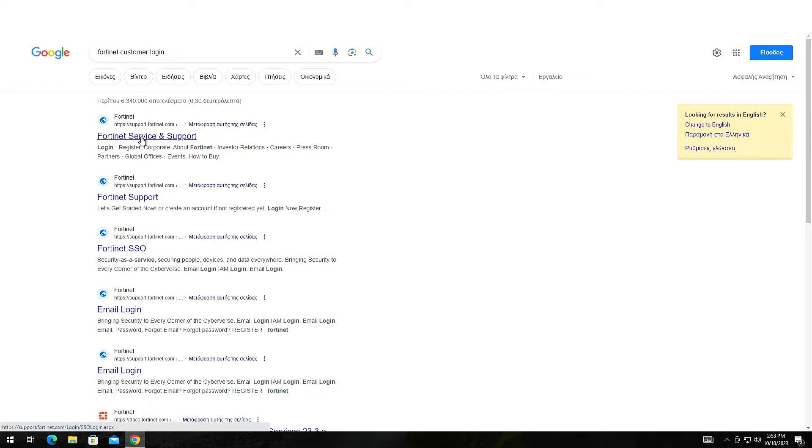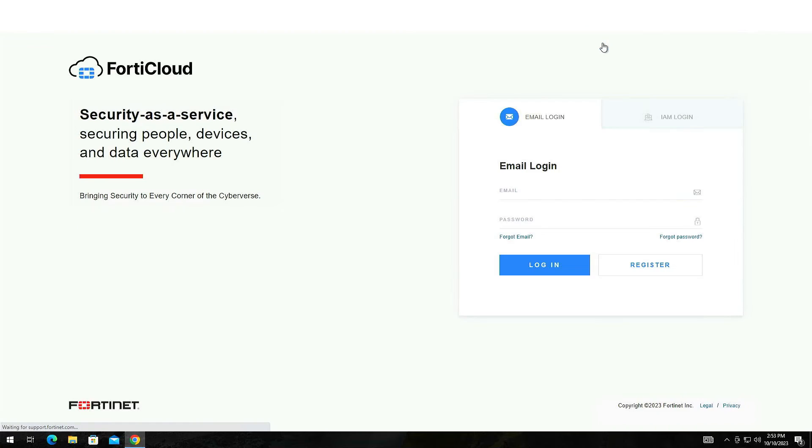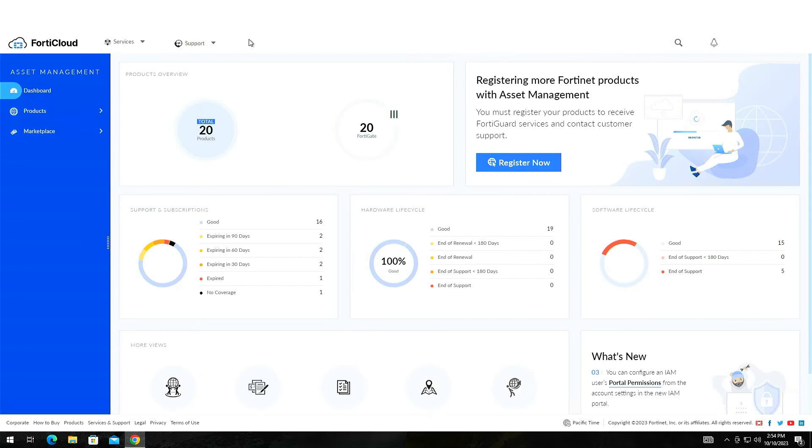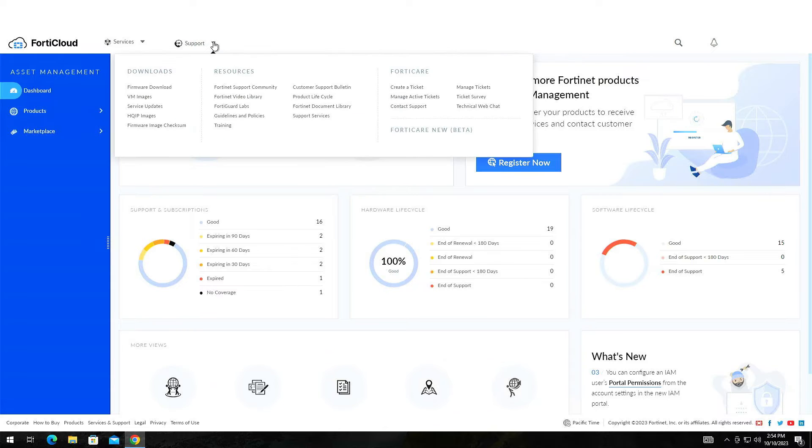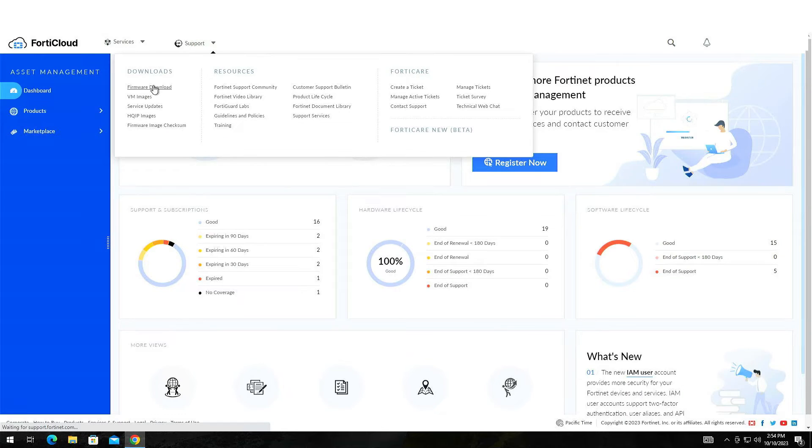Another way to obtain the firmware is by using the Customer Support Portal, but you must be registered. Open a browser window and log into the portal. Select Support from the top menu and then click on the firmware download.